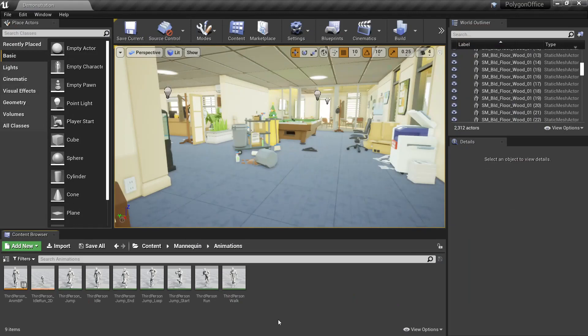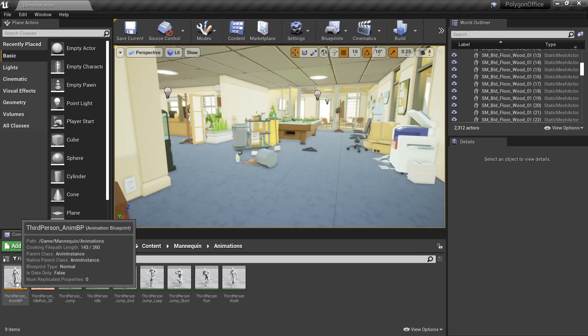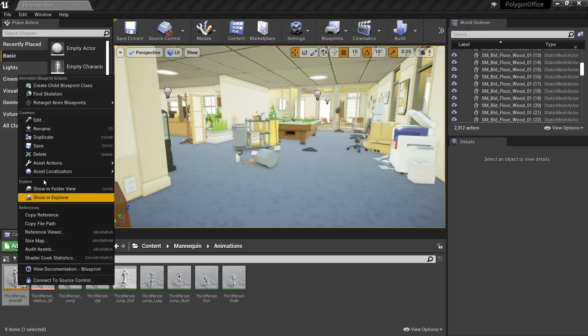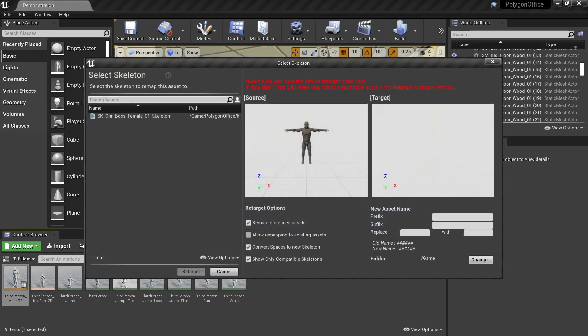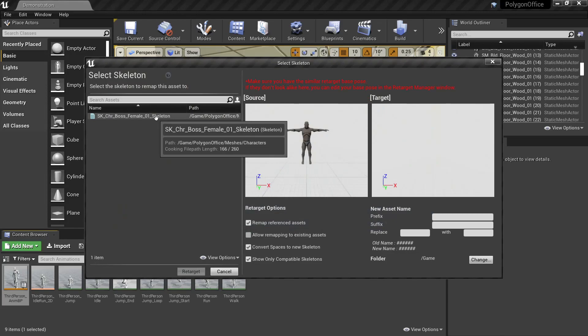Then next we'll look at setting up our animations, so under the mannequin animations folder, the third person anim BP, if we right click this, retarget, duplicate.